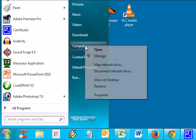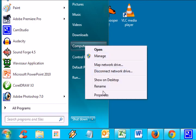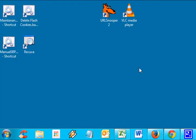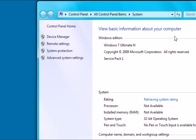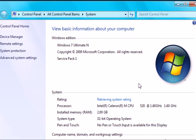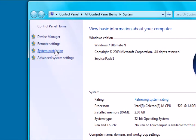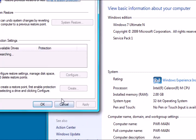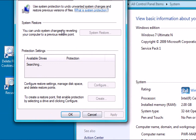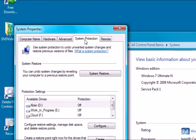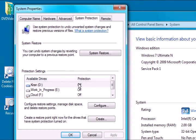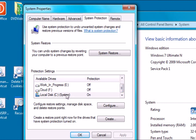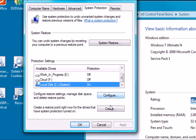Right-click on the computer icon, select properties, and click the link that says system protection. You will get a system properties dialog box. Select your system drive from the list of drives and click on create.